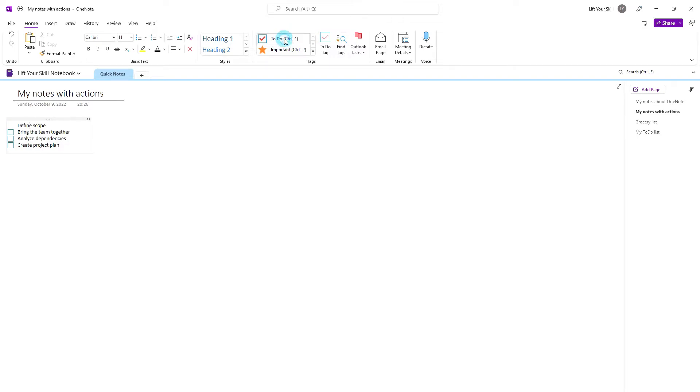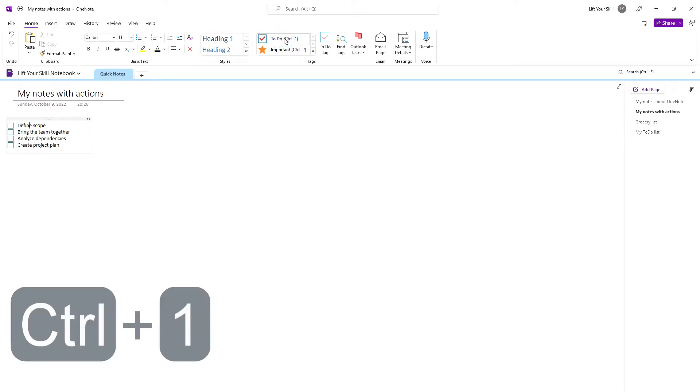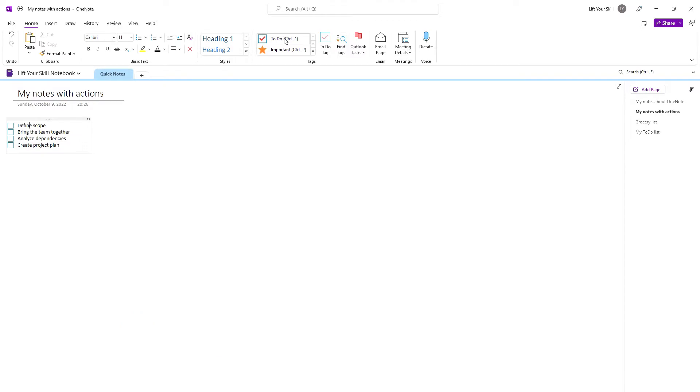Please remember that everything you do by clicking To Do, you can also achieve by pressing Ctrl-1 if you have not changed the default keyboard shortcuts.